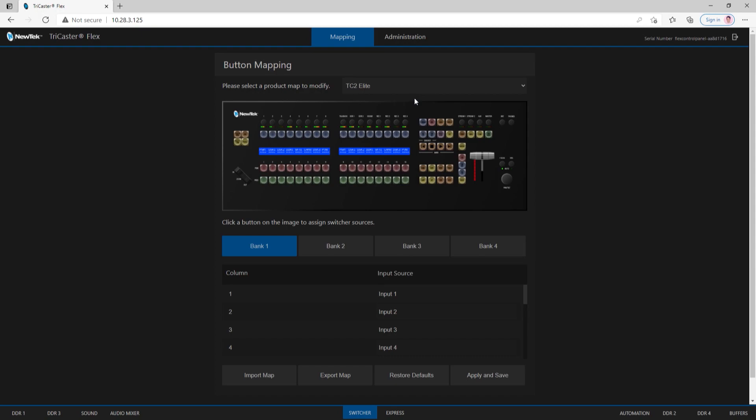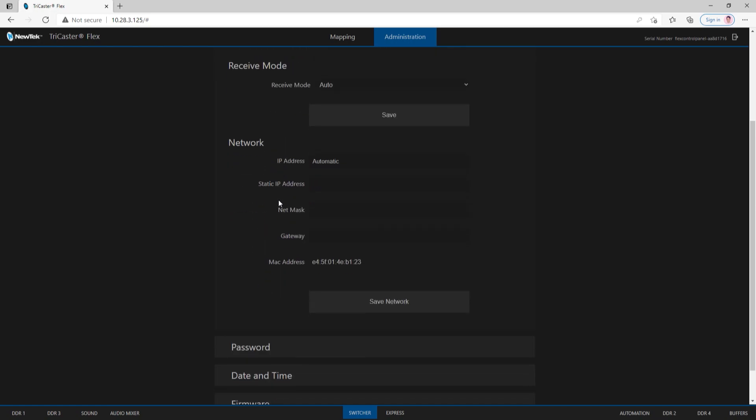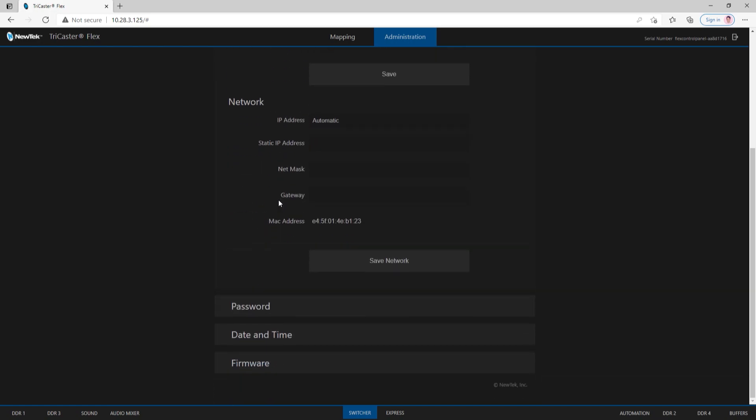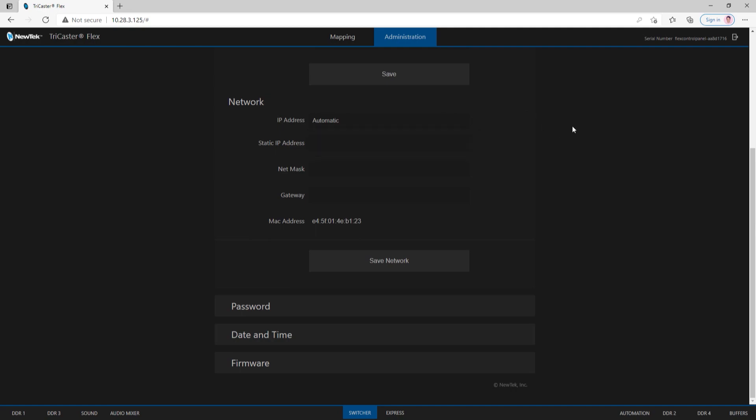Now we are in the administrator panel of the Flex Control Panel. Let's start off on the right side here for administration. This is some housekeeping work you can do within the Flex Control Panel. You can rename your Flex Control Panel from here, determine if you want to turn on your discovery server, and choose different modes for receive. Also, if you're using a static IP or a specific network, you can set all that up from here as well. You can go from automatic to manual and type all that in, which I will not do today.